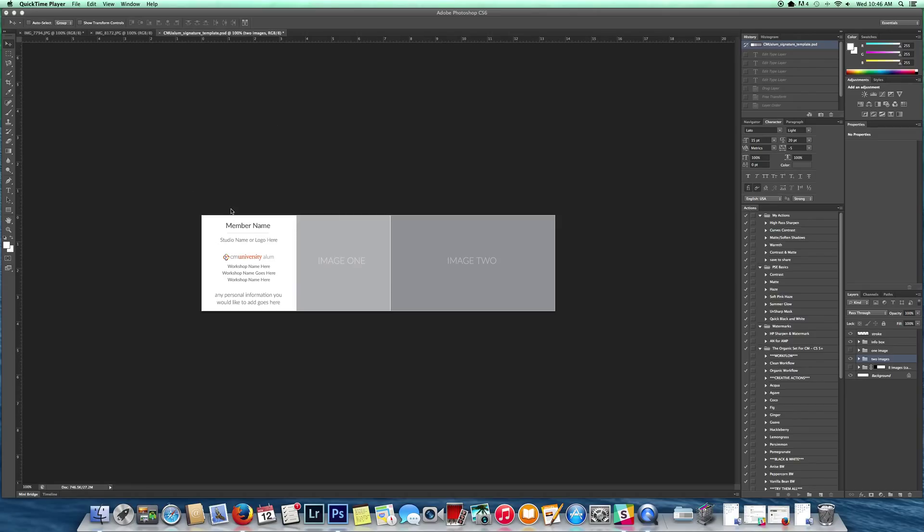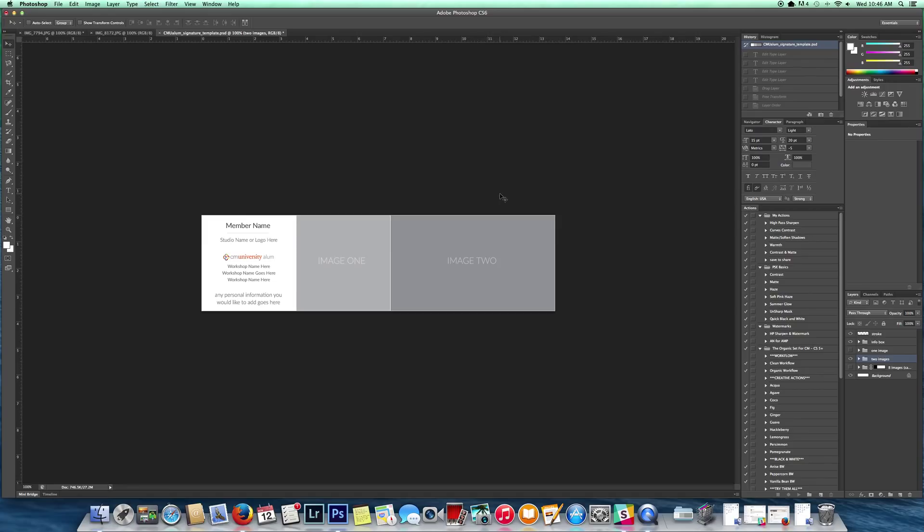What we're going to do to start is start with the text area. I'm going to select my text tool and start with the name. For my example here I'm going to use Jessica's pictures and information since I offered to help create hers for her.